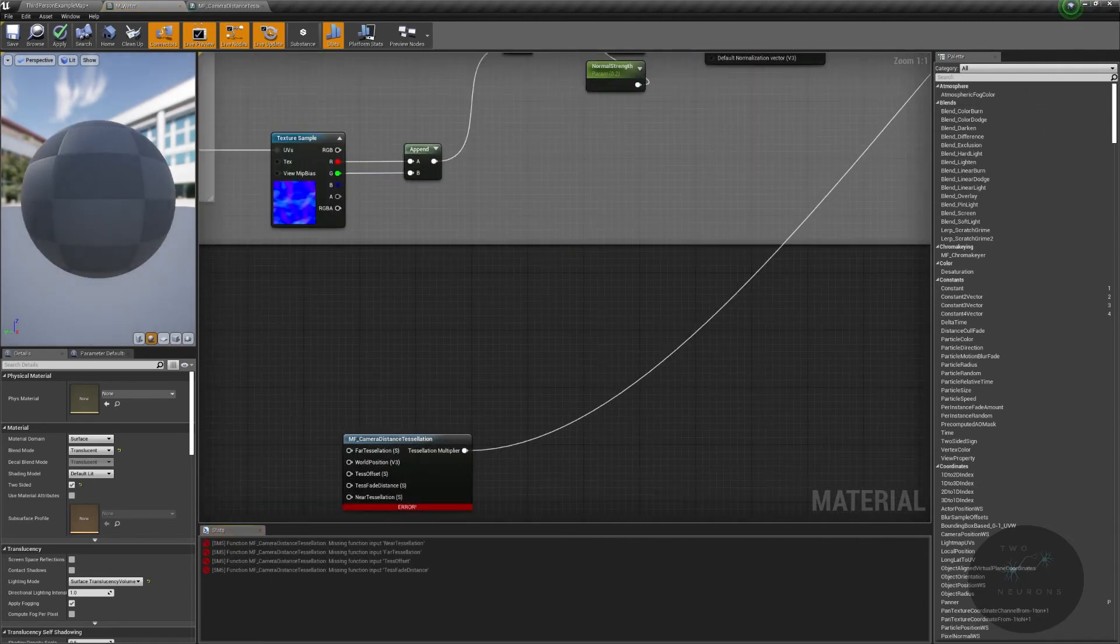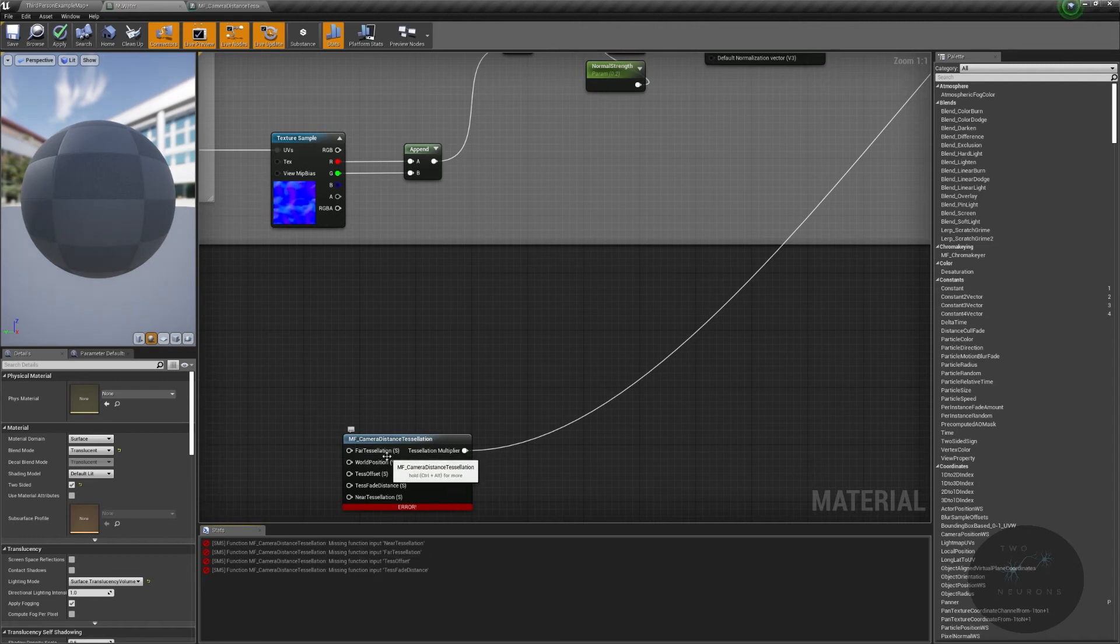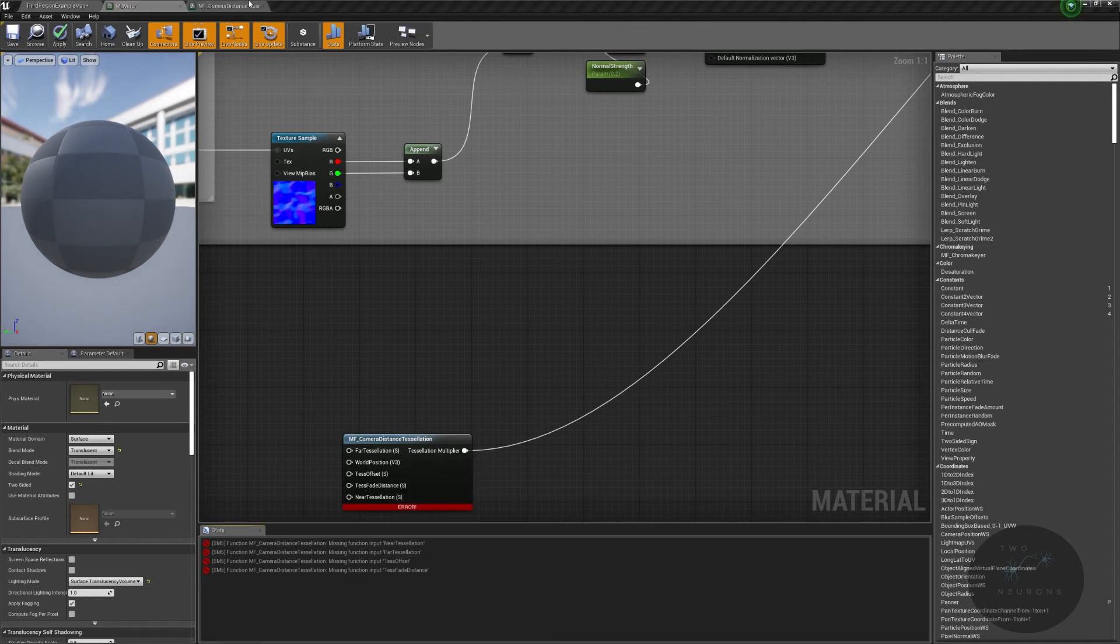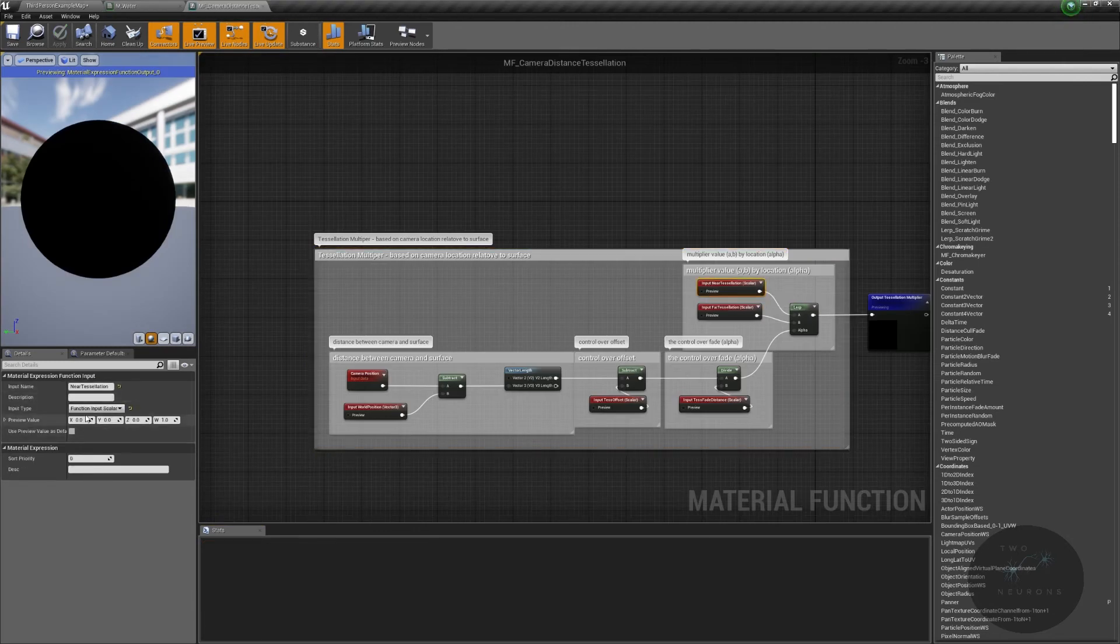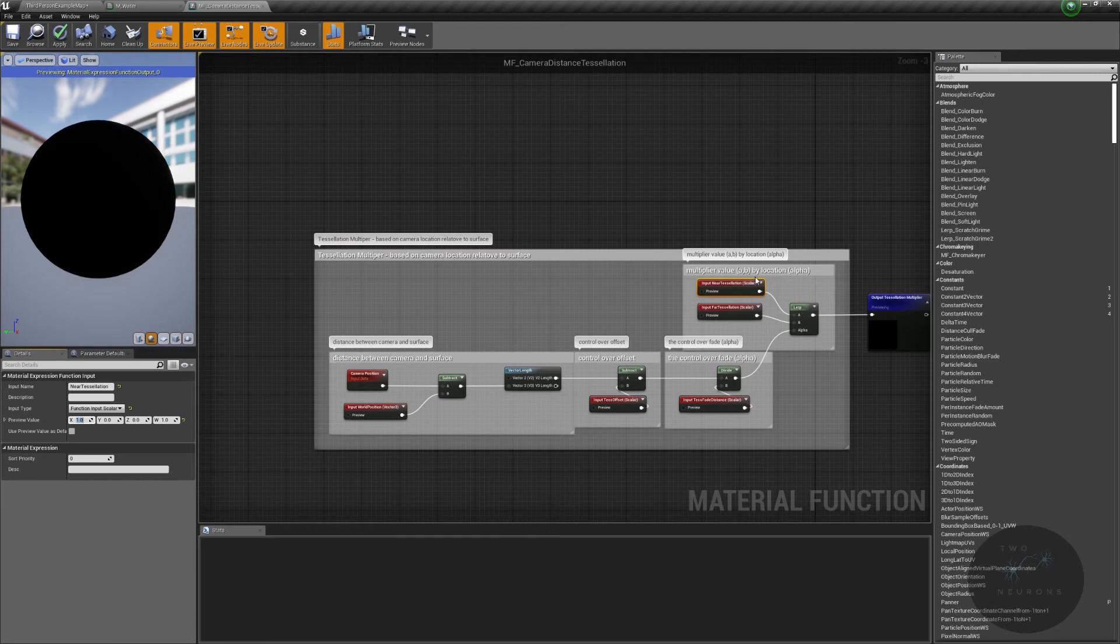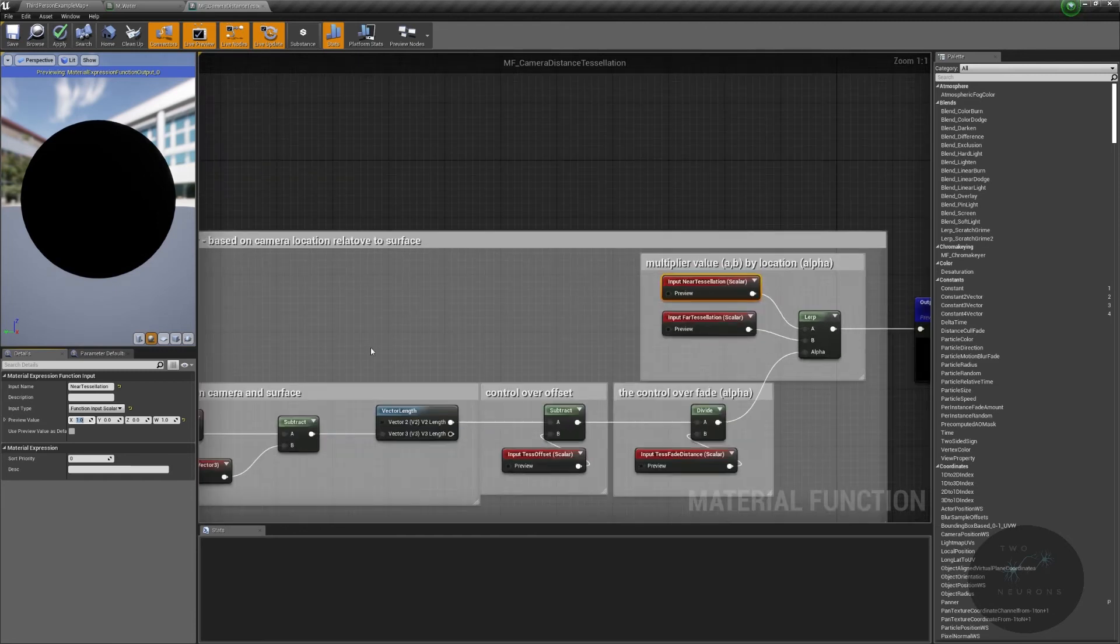But let me just go to a different thing and select our mannequin's body and do material function call. If you get something like this where nothing's there, go to the drop down and search for MF camera distance tessellation or whatever you named it. And notice it fills in everything. Alright, I am going to take my tessellation multiplier here. And I am going to pull this up to my tessellation multiplier. It's going to give me a bunch of errors, which is basically none of these are filled in. I haven't given default values. In fact, actually, what I'm going to do real quick is come in here and give this a default value of 1. And that's on the near tessellation.